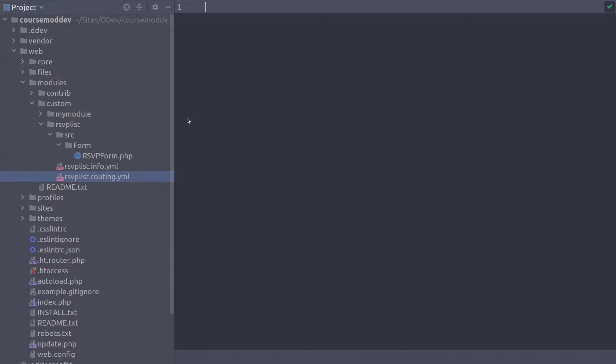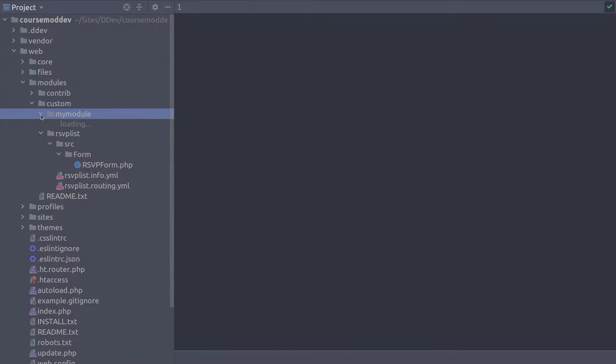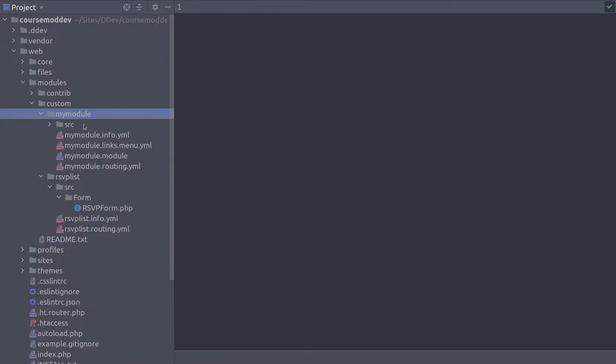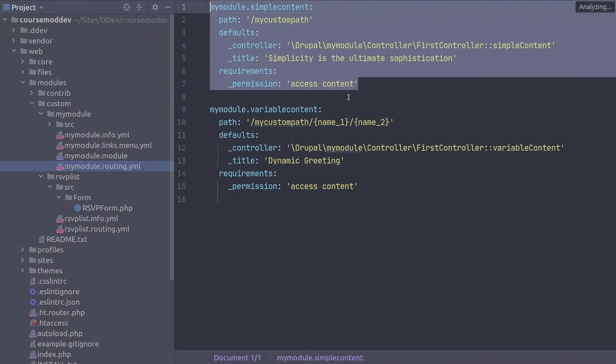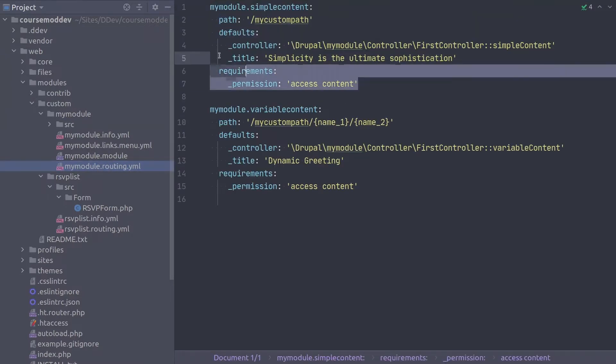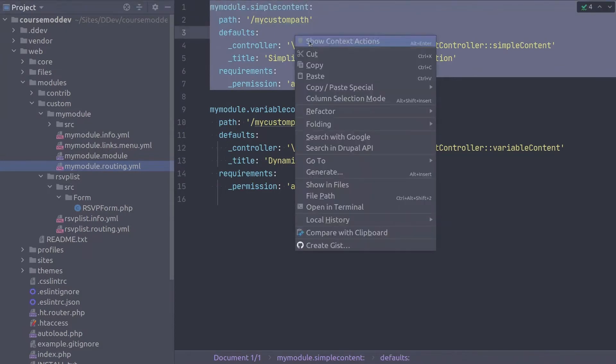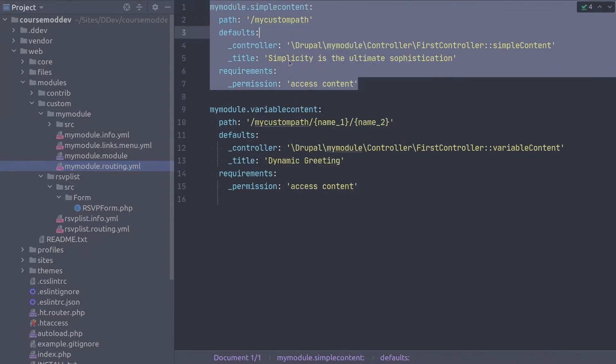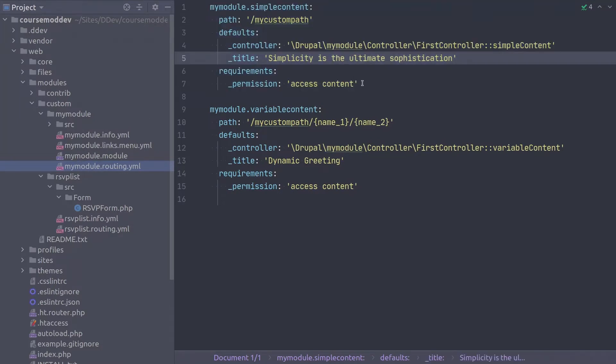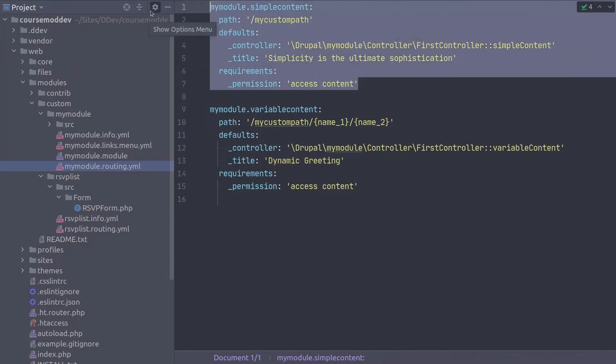Therefore, what I am going to do, and I suggest you do this as well, is open the myModule.routing.yaml file and copy one of the routes. We're copying an existing route to obtain the structure of a route so we can modify it for the needs of the RSVPList module. I'll copy the myModule.simpleContent route.